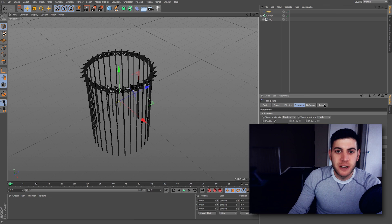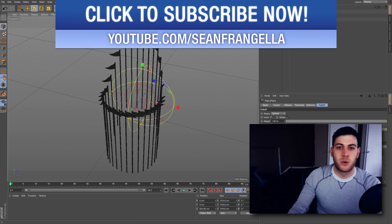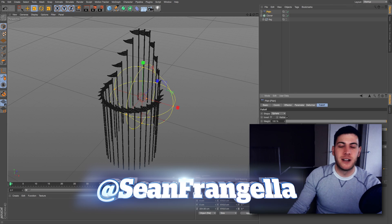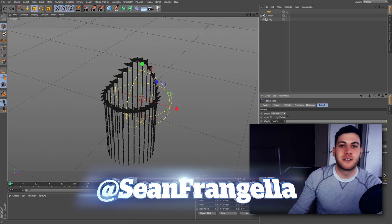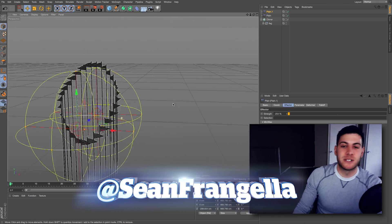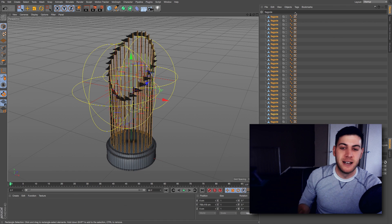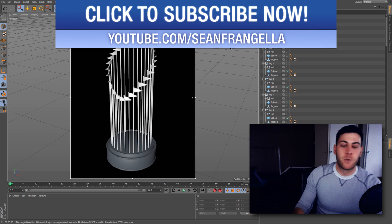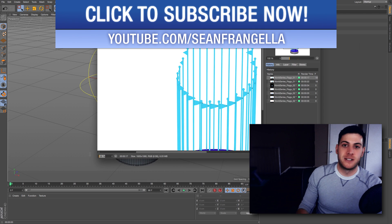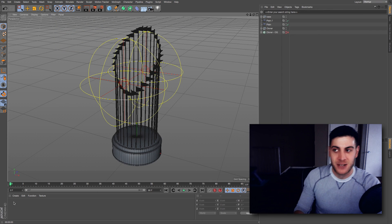Hey everyone, Sean Frangella here with another new Cinema 4D tutorial. This time we're talking about how to create this 3D World Series trophy in Cinema 4D. The cool part about this one is we'll talk about how to create that oval pattern on the World Series trophy with the flags using just one flag and some MoGraph tips and tricks. And since the World Series in 2015 has just started, we'll talk about how to quickly texture it with some flat design textures and colors for either team, and switch it out really quickly. You can even change it to your own team with some quick custom texturing tips.